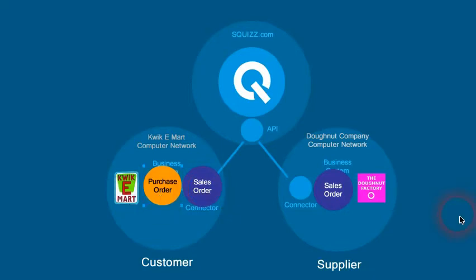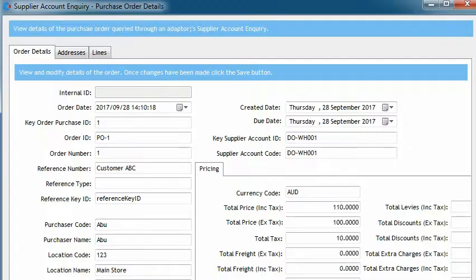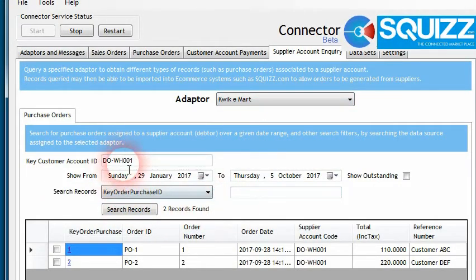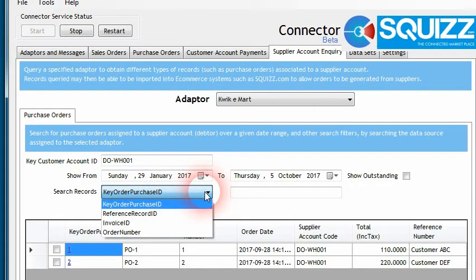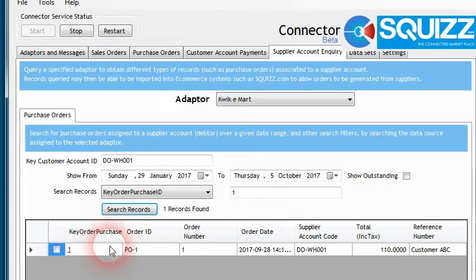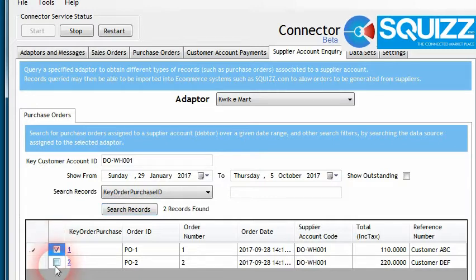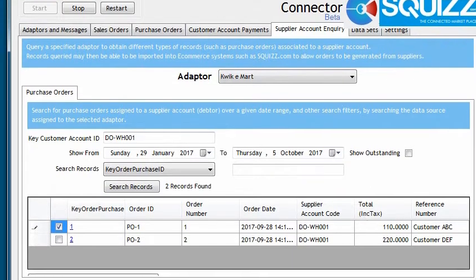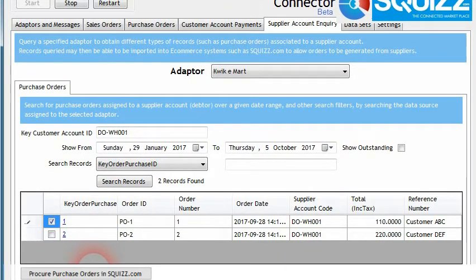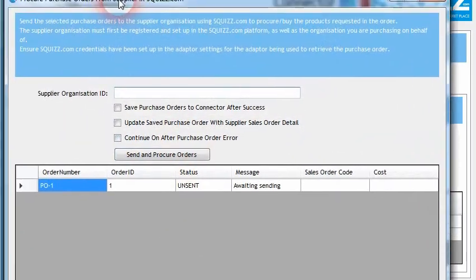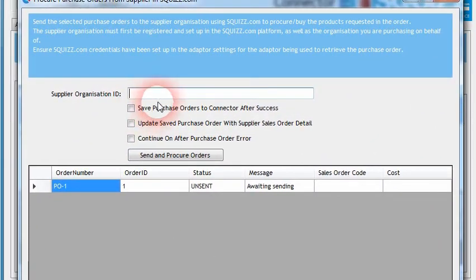That's the scenario we'll be looking at today. Going back into the connector software itself, within the Supplier Account Inquiry, once we've found one or more purchase orders — and we can also find purchase orders by searching on different IDs such as the unique ID of the purchase order — there's a checkbox where we can tick and then decide to procure these orders. We tick the box and then click on the Procurement button, which allows us to send to Squiz.com. A new window opens where we can specify the supplier that we want to send the purchase order to.